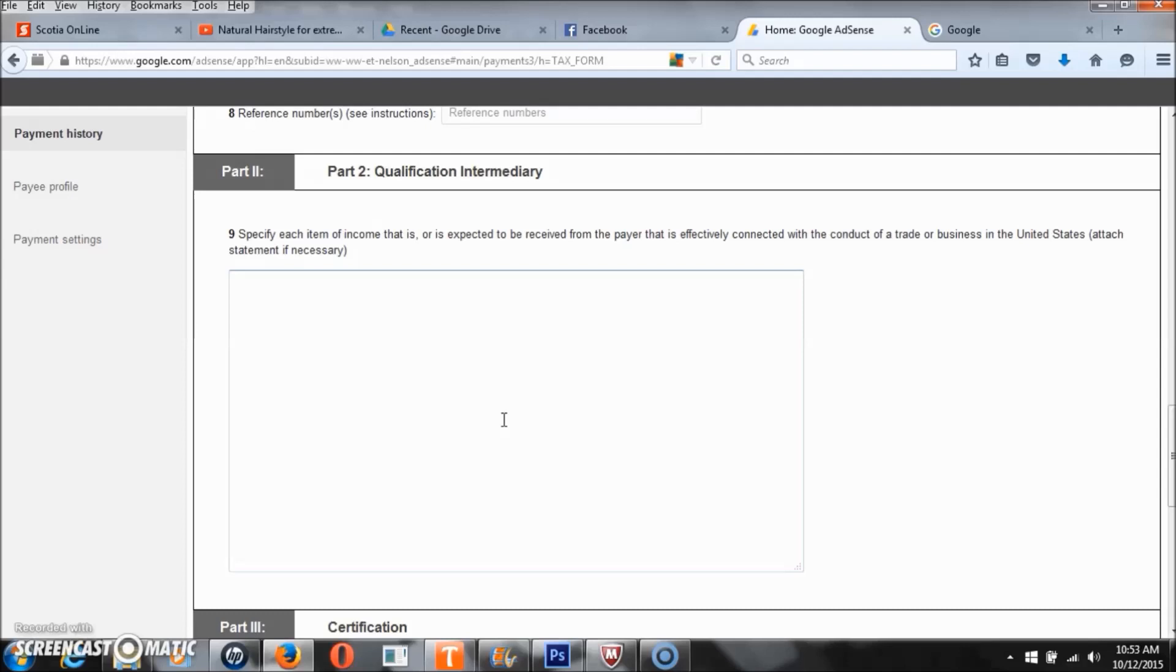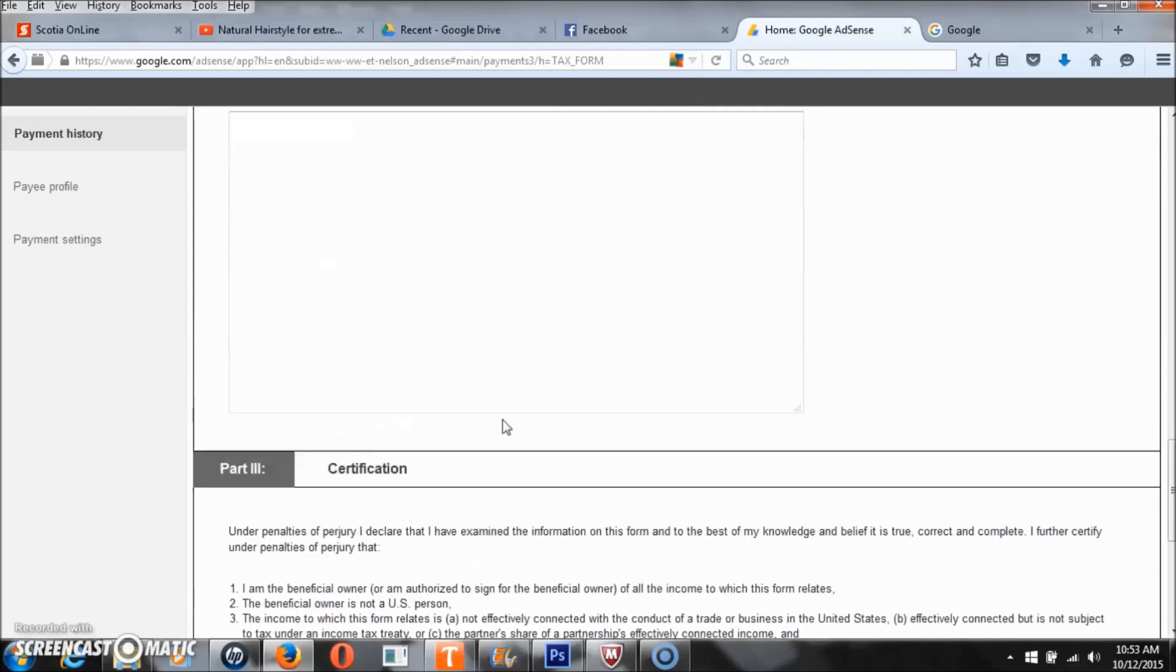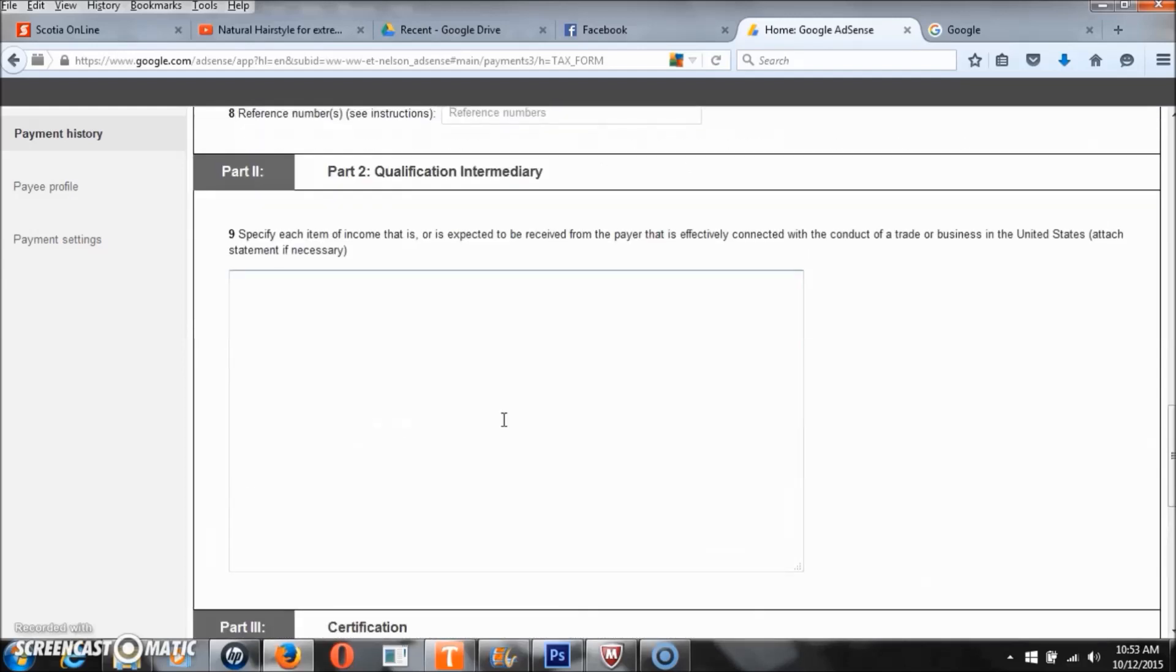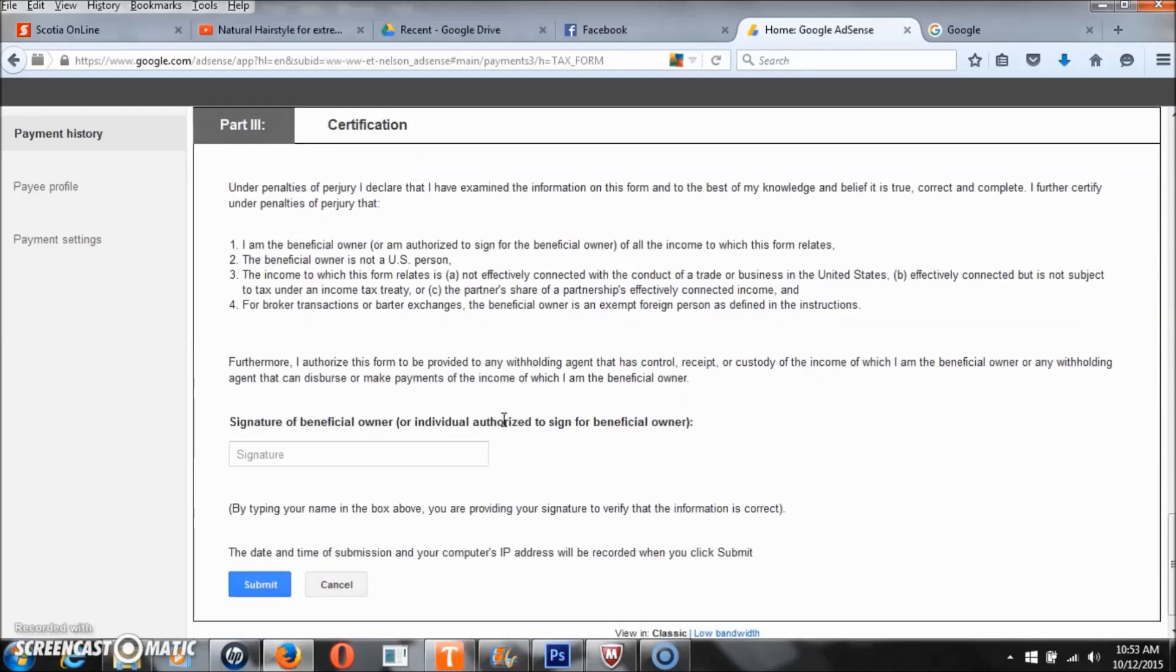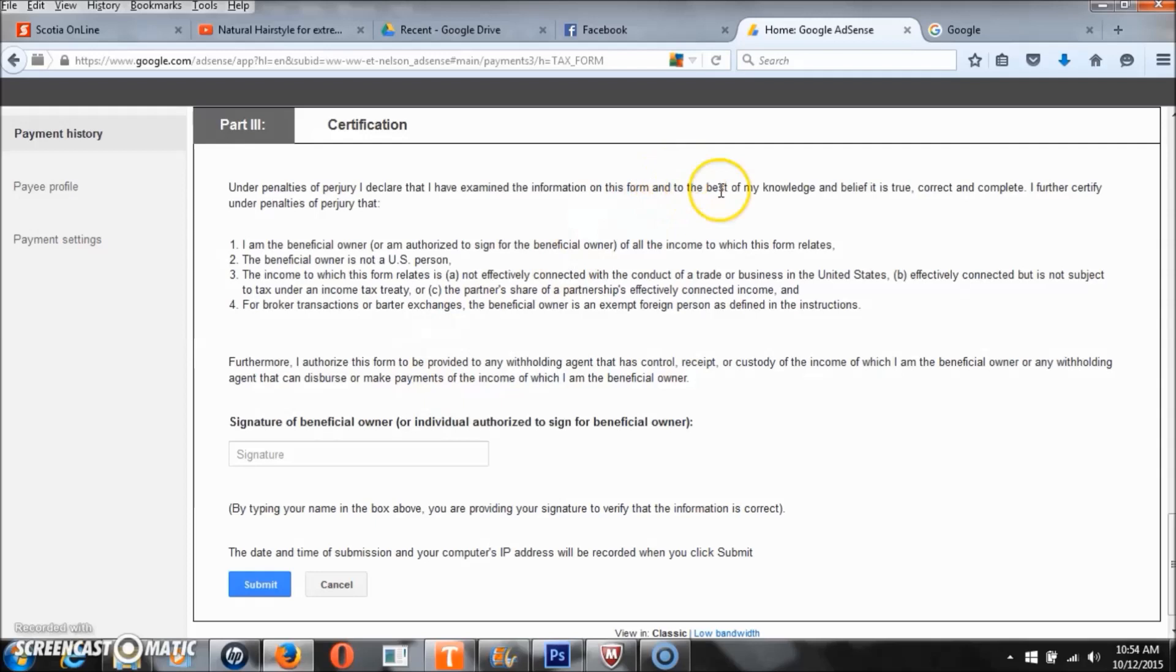I just went ahead and put in my signature. Let's type my signature in. My signature would just be my first and my last name.